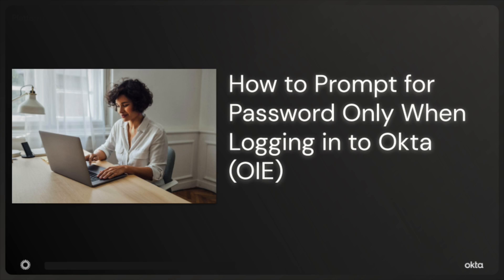Hello and welcome to another Okta support video. Today we're addressing a question that comes up often: how to configure Okta to prompt for password only during user login.